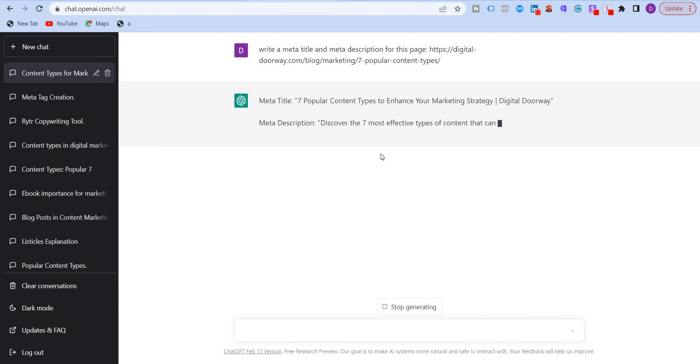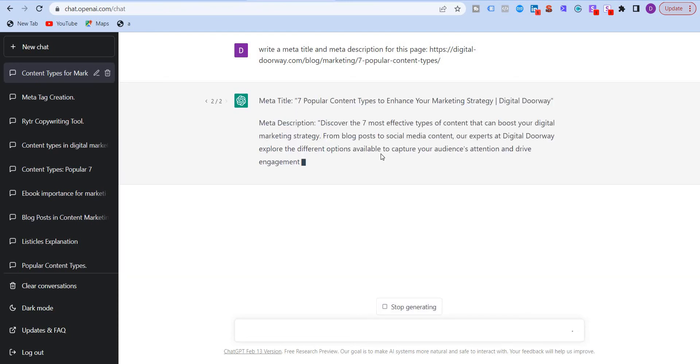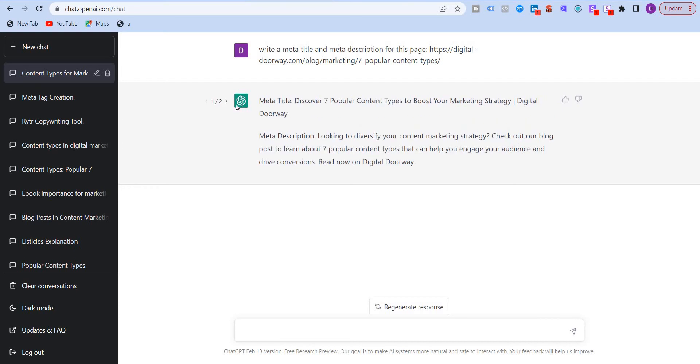So you may not be happy with this meta title or description. So you can click on regenerate response. It will give you a different title and description. And you can keep on doing that. It will show you over here two of two. And this is the first one out of the two.